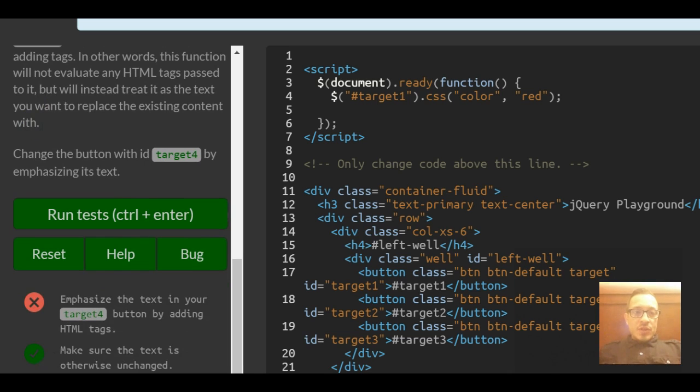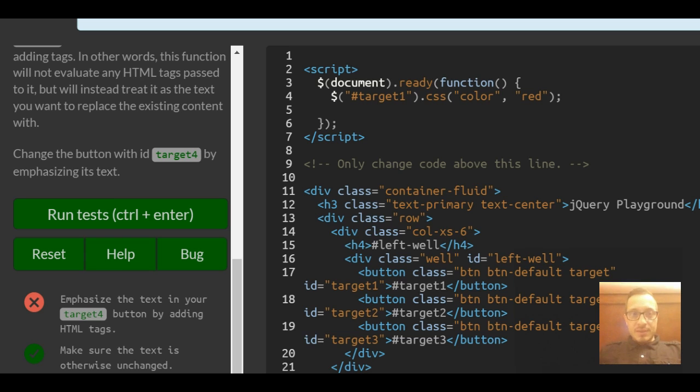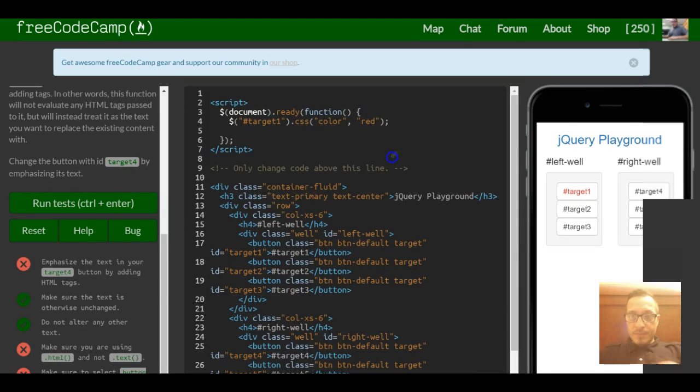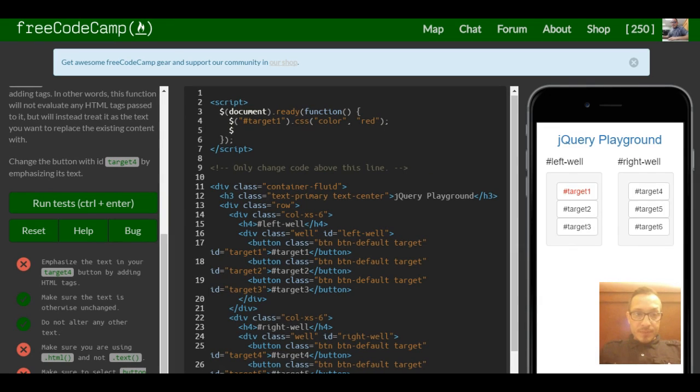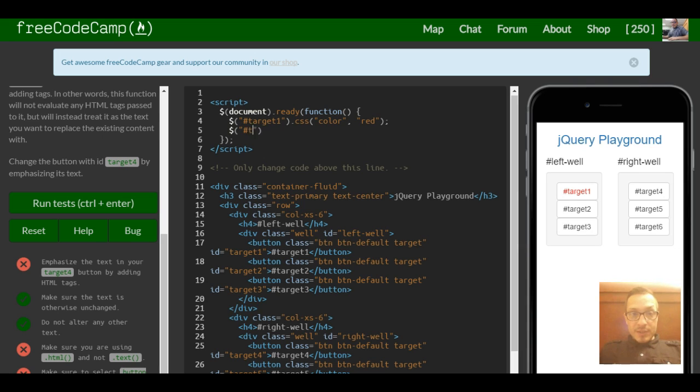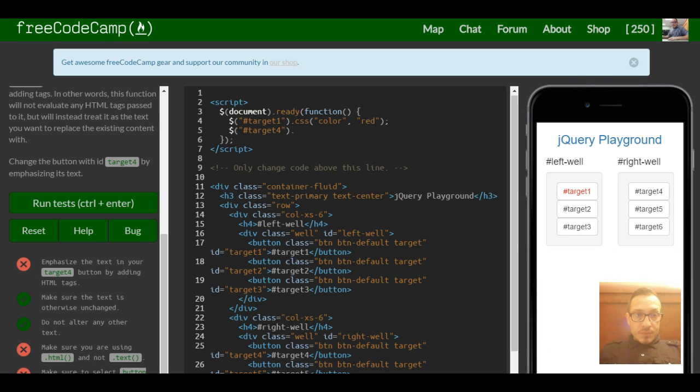So change the button with ID target 4 by emphasizing its text. We go back up in here, we go under it, we use our selector and target target 4 using the hash symbol. They want us to emphasize its text.